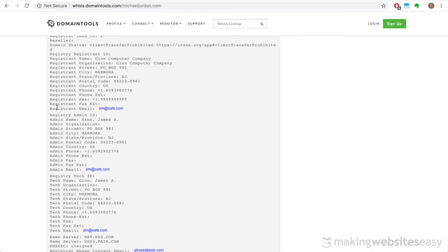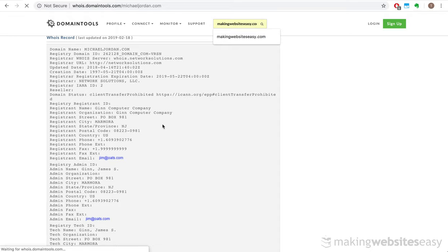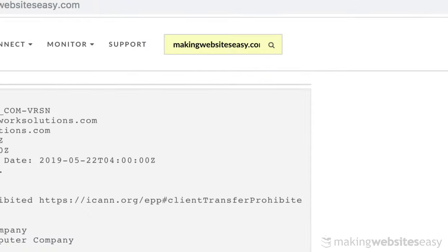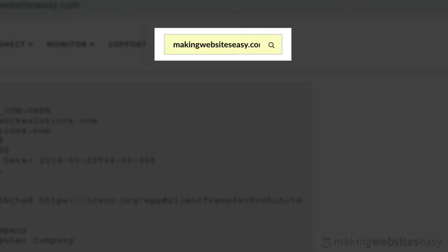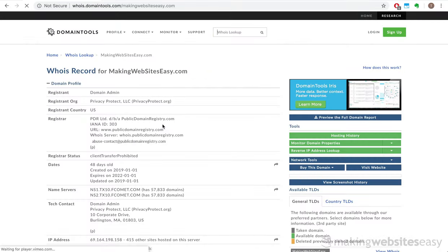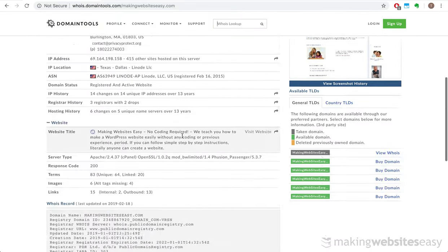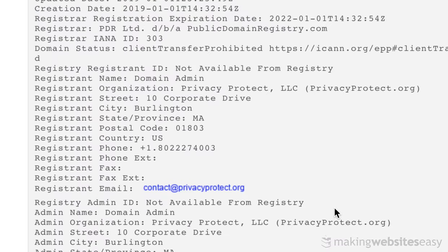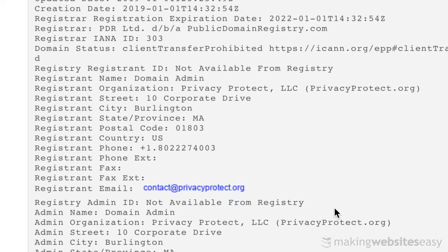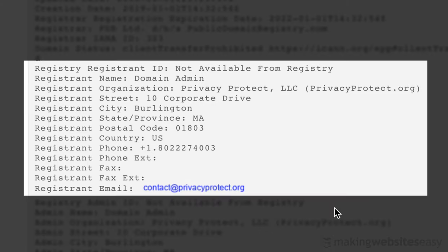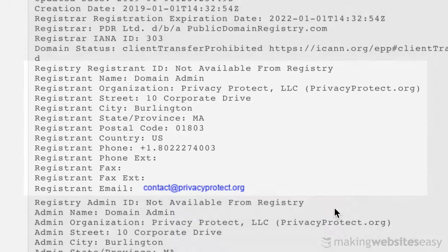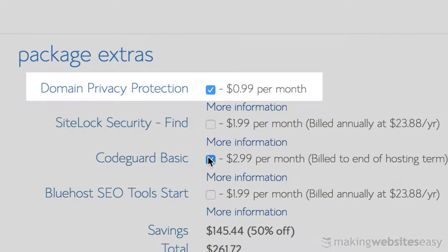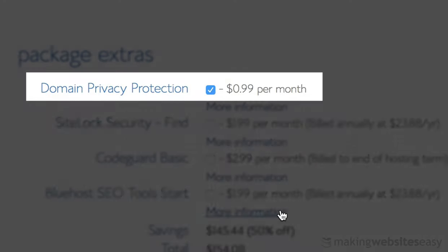If you don't opt for domain name protection, this information becomes public by default and can easily be retrieved using this method. Google also indexes this information, meaning if someone searches for your domain name, it'll show up in Google's search results. Search for our website's domain, makingwebsiteseasy.com, and you'll find our details have not been revealed. The service only adds $0.99 to your monthly fees and is well worth the value.